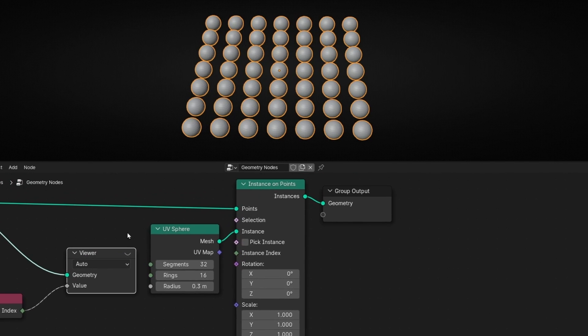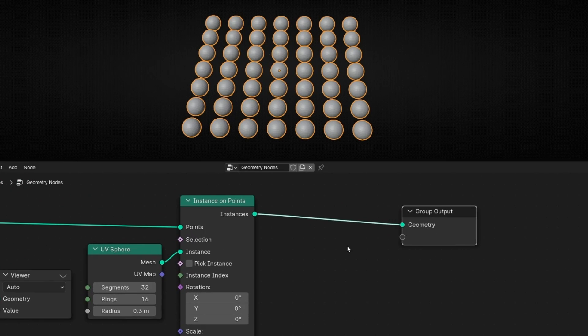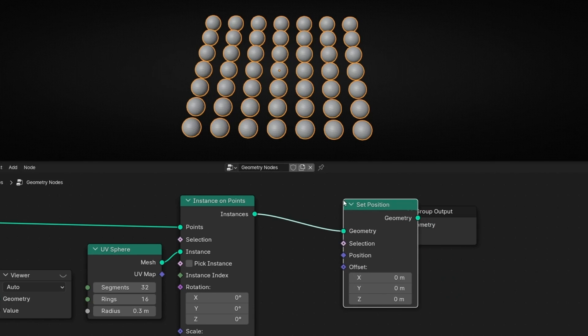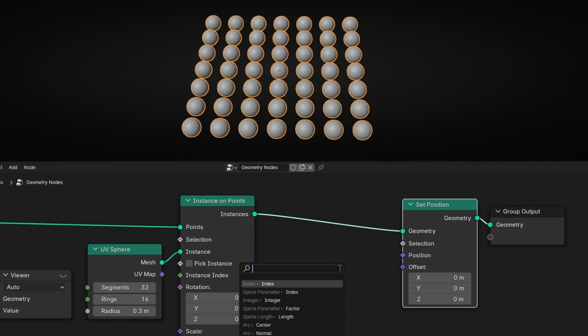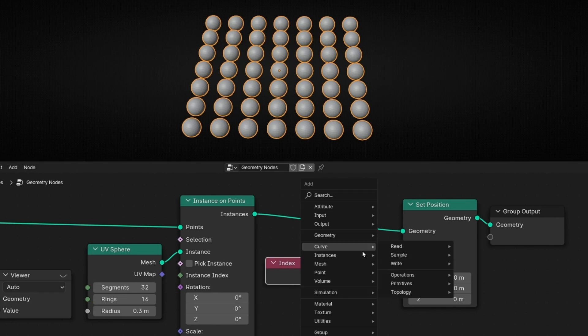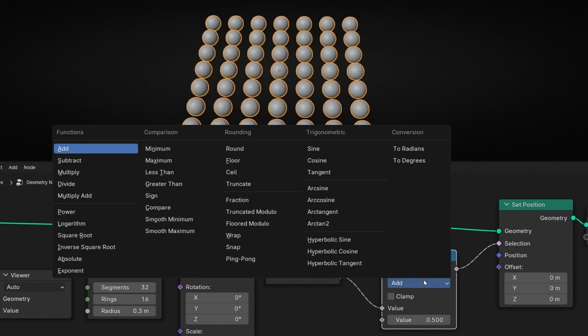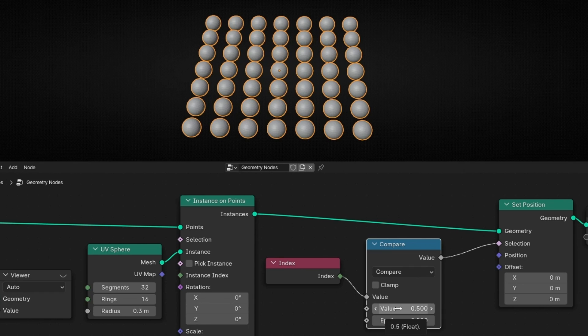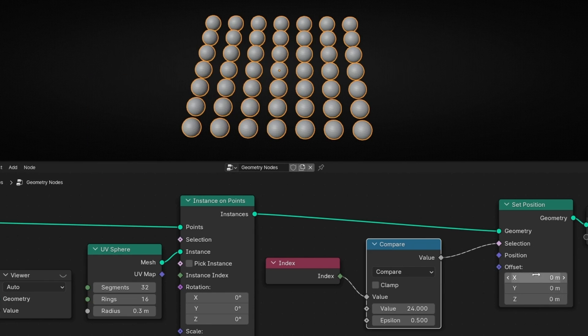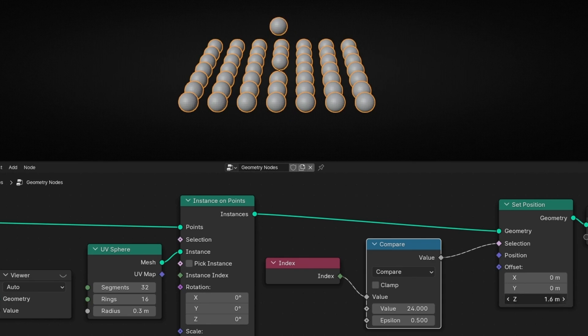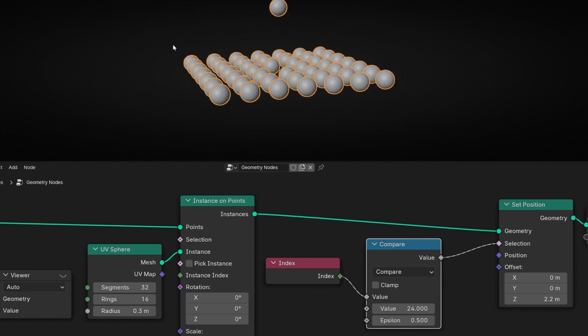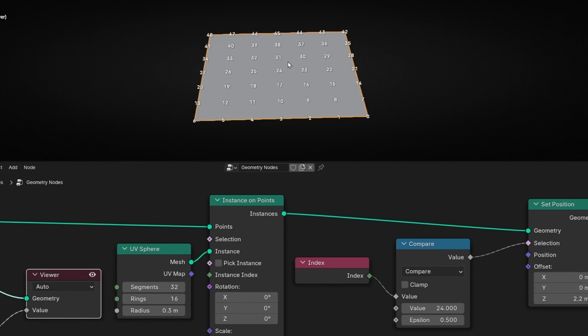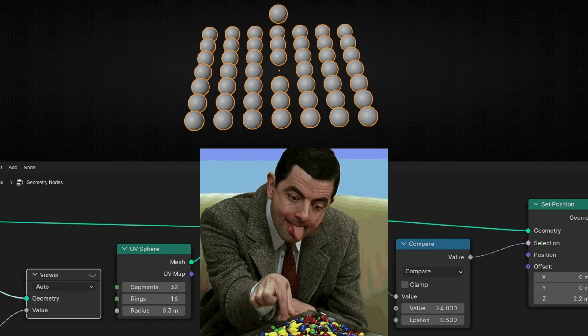What I can do, for example, if I want to move the 24, is go here and add set position. In selection, add index. You have to add a math node in compare here. This allows you to select only one value of the index. Here you have to put 24. Now we are working only with this. If I want to make it higher, up, I click here, and now I'm just working with this one. Because, thanks to this, I know it's the 24. So I'm selecting the 24 index.